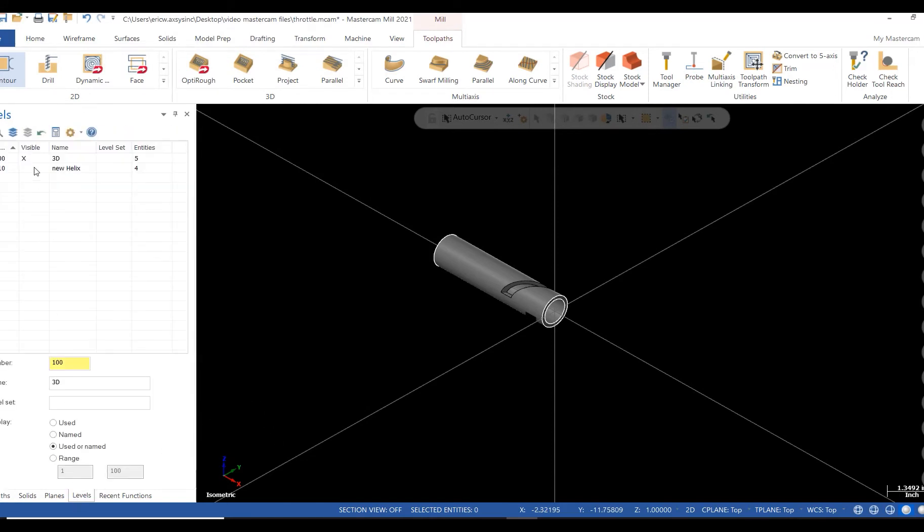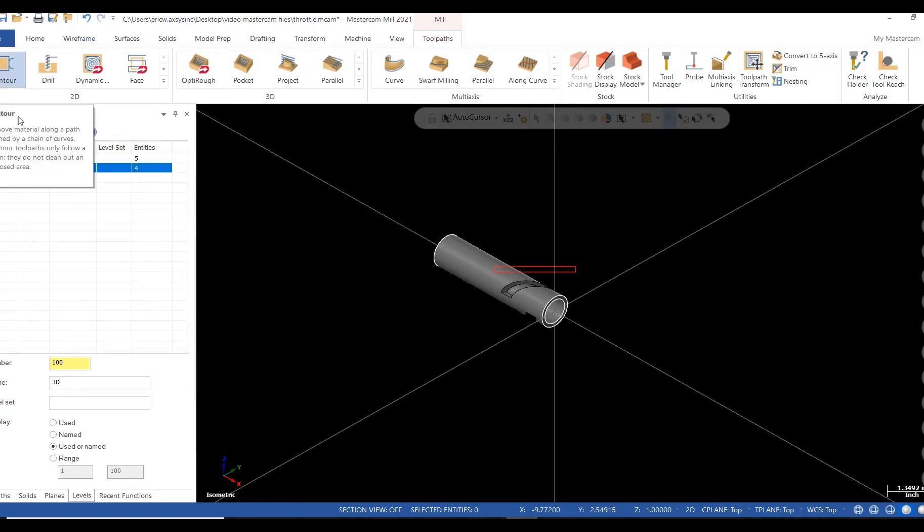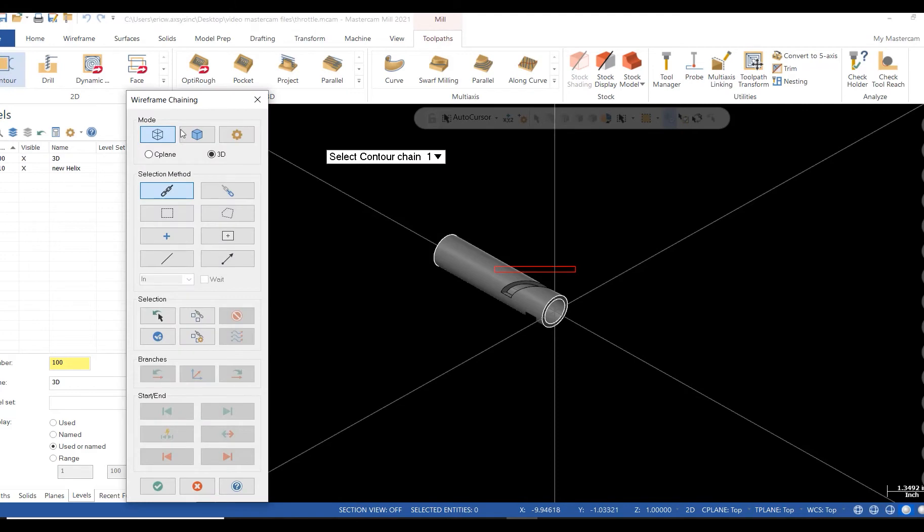The cutter path I plan on using is the contour. I'll pick my geometry, select a tool from my milling tool library.